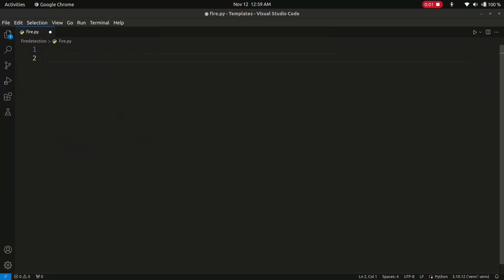Hey there coders, welcome back to Apicodo, where we bring you exciting and educational content. In today's tutorial, we will dive into the world of computer vision and fire detection using OpenCV and Python. Make sure to hit that subscribe button and ring the notification bell so you don't miss our latest tutorials. Let's jump right in.